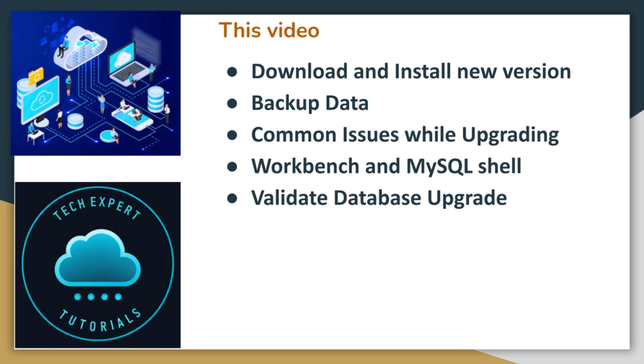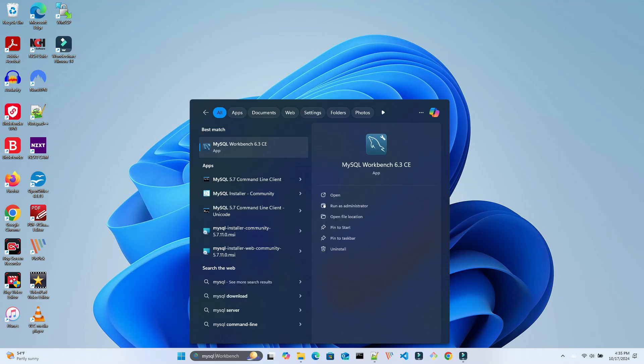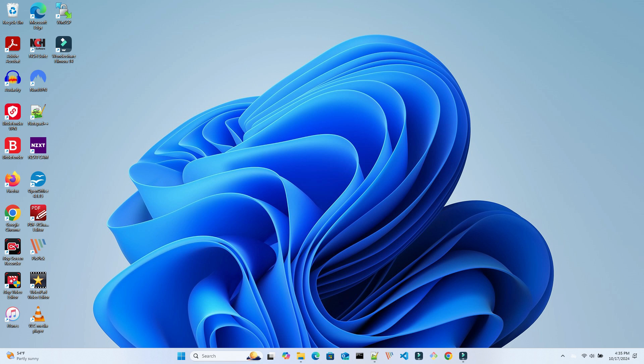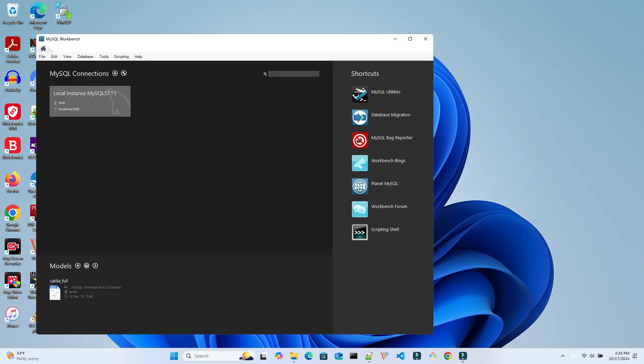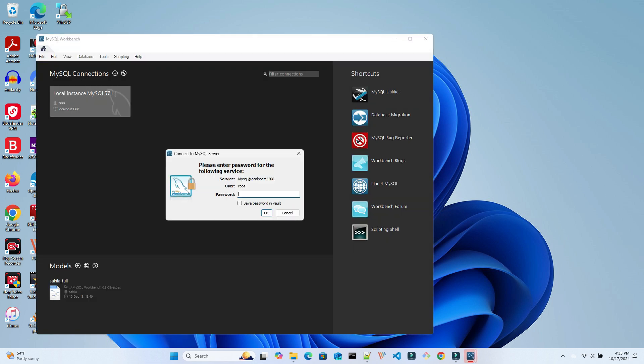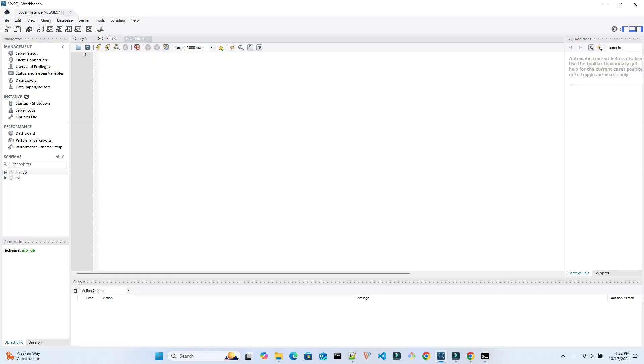We will also cover some common issues and how to fix them along the way. Okay, let's get started. First, we will log into the Workbench and backup our databases to disk. If this database was in production, you would want to schedule this backup to run hourly or daily, depending on your needs. For this demo, we will do this manually.